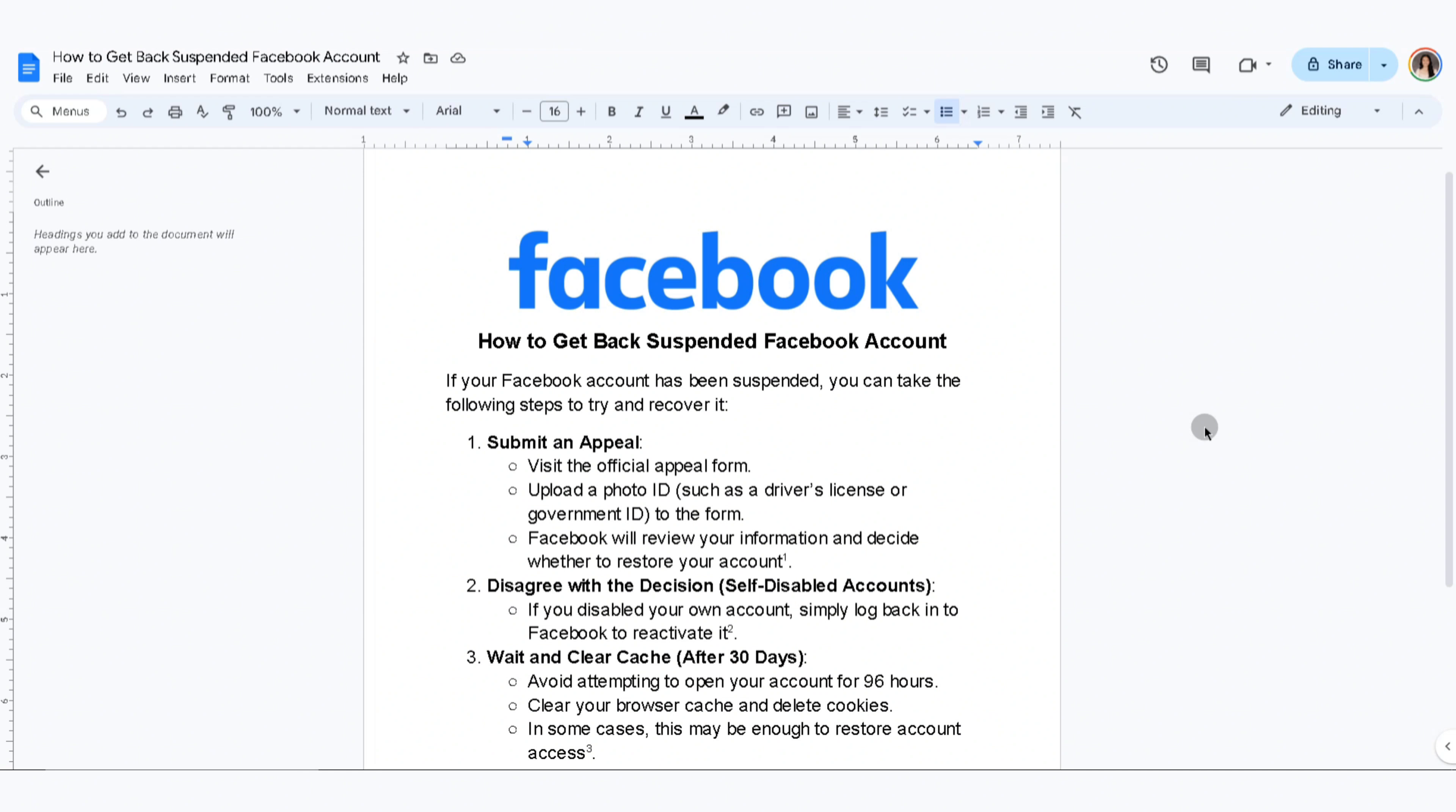The second thing you can do is disagree with the decision. If you disabled your own account, simply log back into Facebook to reactivate it.